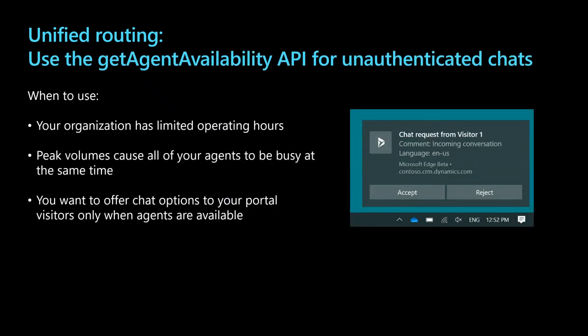Lastly, organizations can now use the Get Agent Availability API to determine agent availability and offer live chat options only if agents are available. Developers can use this API to determine whether the Start Conversation option should be visible to the customer and also for displaying information such as wait time and position in queue. The Get Agent Availability method surfaces agent availability, operating hours, and other information for a queue. This information is determined by the routing and assignment rules established during unified routing setup. Get Agent Availability can be used for both authenticated and unauthenticated chats.